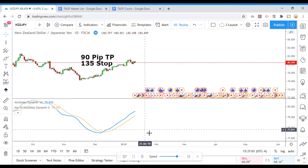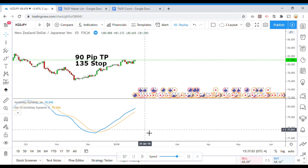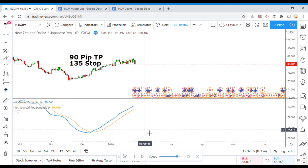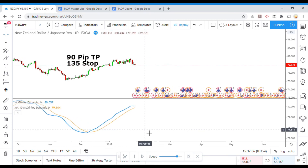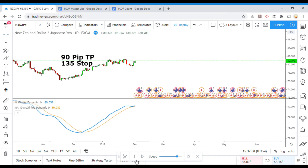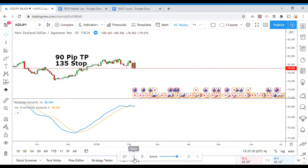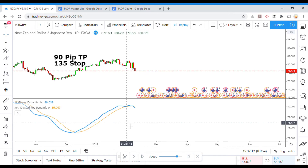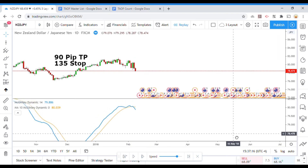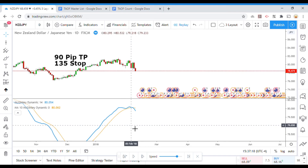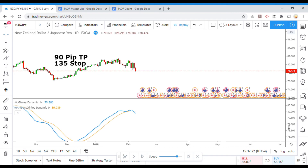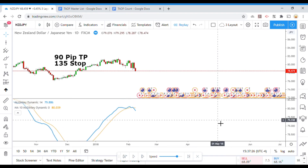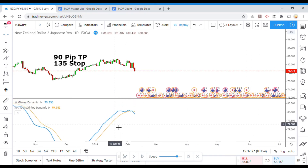The McGinley Dynamic moving average was created to be a better moving average. That's what McGinley had in mind when he created it — a moving average that was better than other standard moving averages. So we will see what exactly we can get out of it.